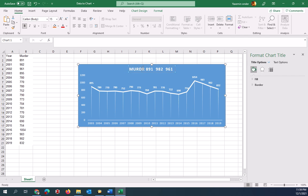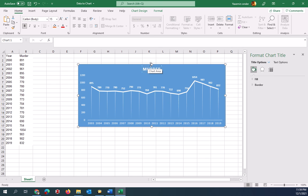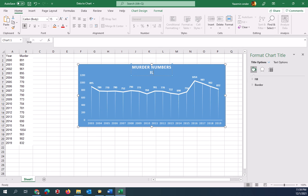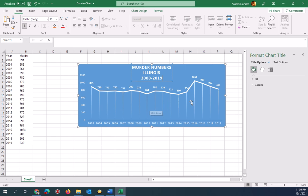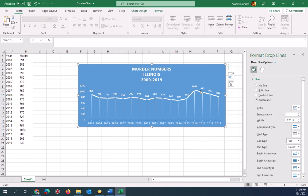I will get a representative name on it, like Murder Numbers, Illinois, 2000 to 2019. Something missing here is the legend that explains what the line means.